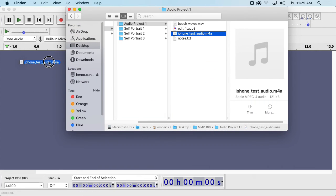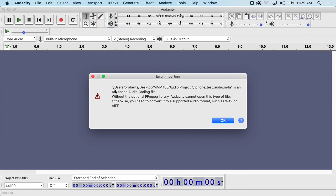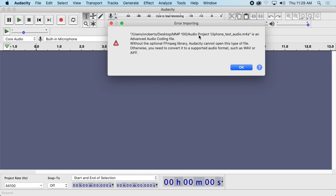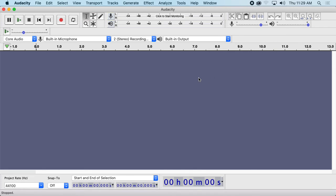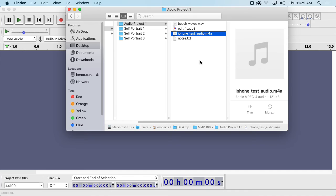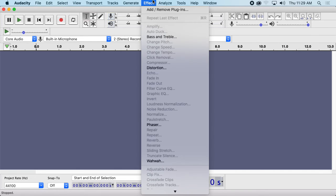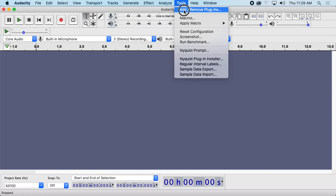I can delete the copy from my Downloads and now I can just drag the audio into Audacity. It's telling me I'm not allowed — without the optional FFmpeg library, Audacity cannot open this type of file. So it looks like we don't have the FFmpeg library here. Let's see if we can add it.